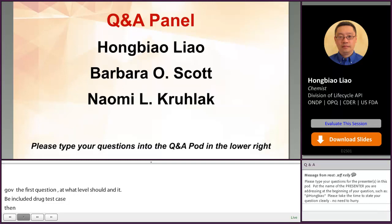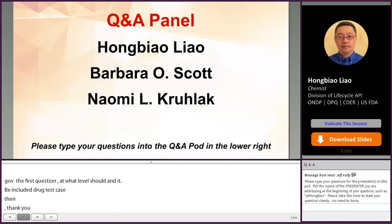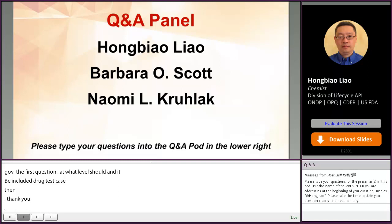The next question: as for direct comparison to RLD in D2S01, slide number 11, does that mean direct comparison of generic drug substance versus innovative drug product, or should it be a generic drug product versus an innovative drug product? The answer is: it is the comparison between drug substance and the innovative drug product.